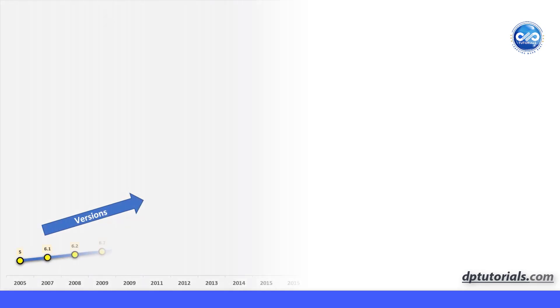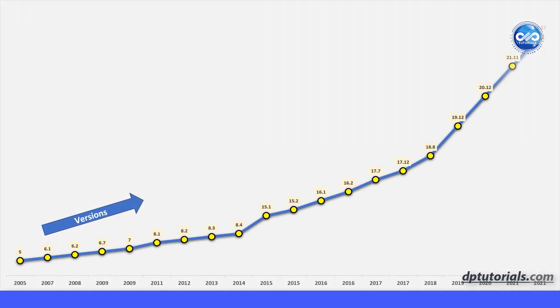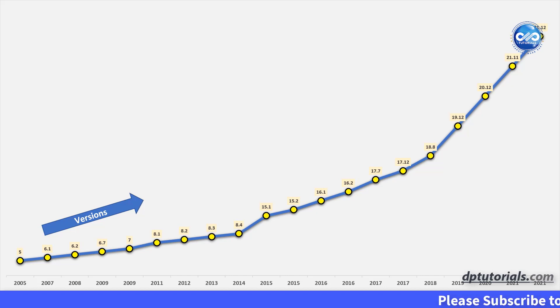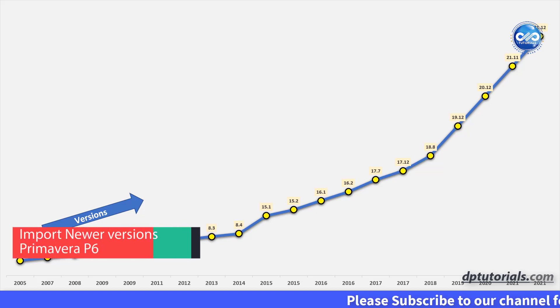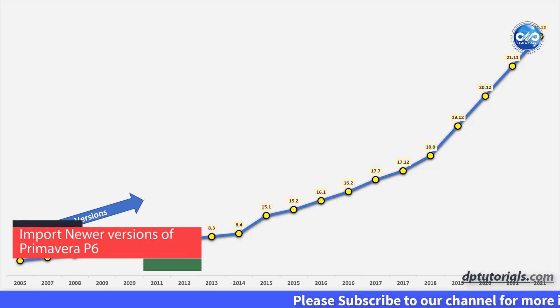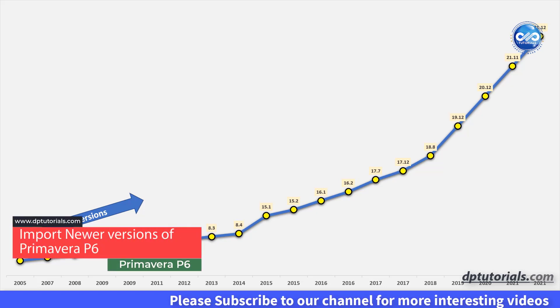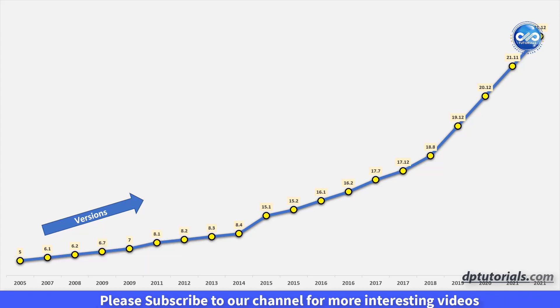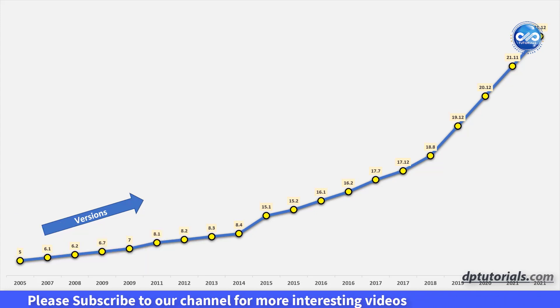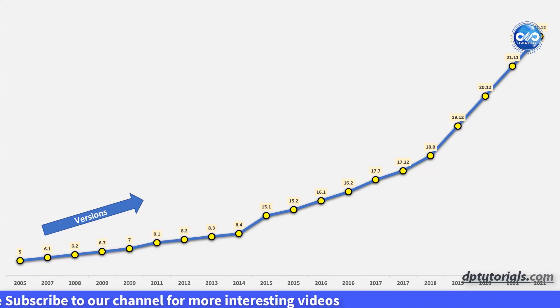An XEA file is the native file format for Primavera P6. You can only import XEA files that are of the same version or older than the version of P6 you are importing to. There is a small trick to import XEA files from newer versions of Primavera P6.